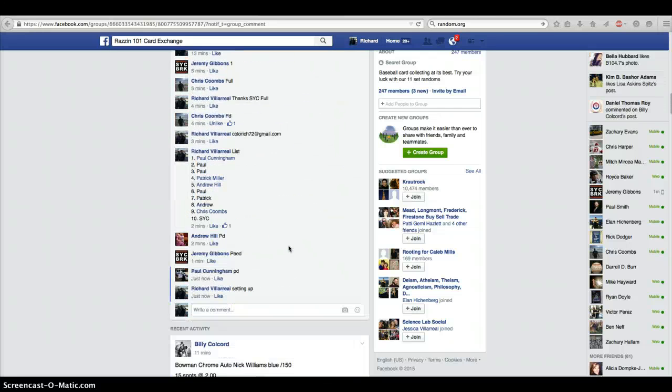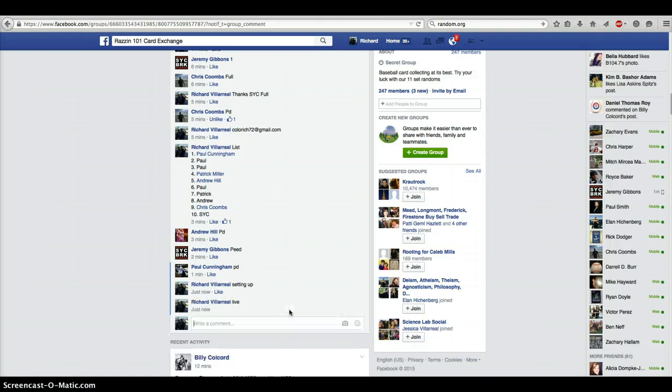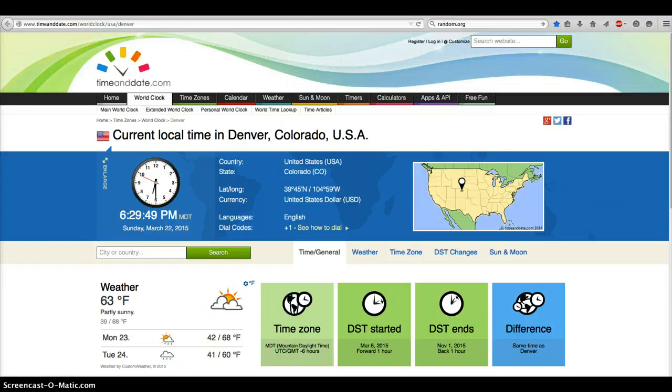Here is our thread. We are going live at 6:29 p.m.